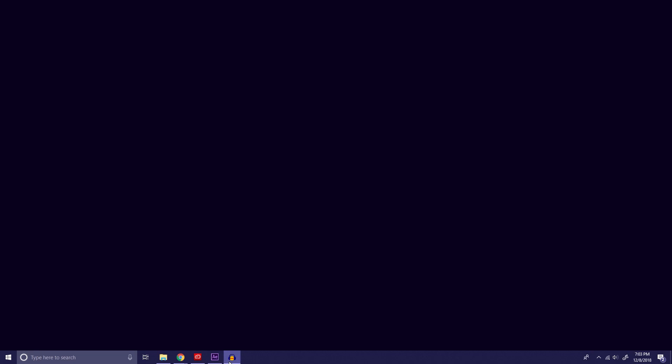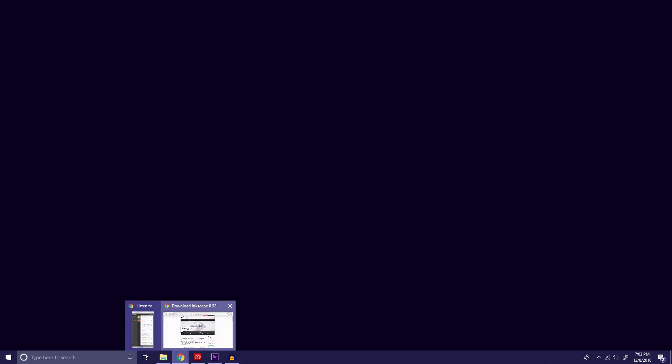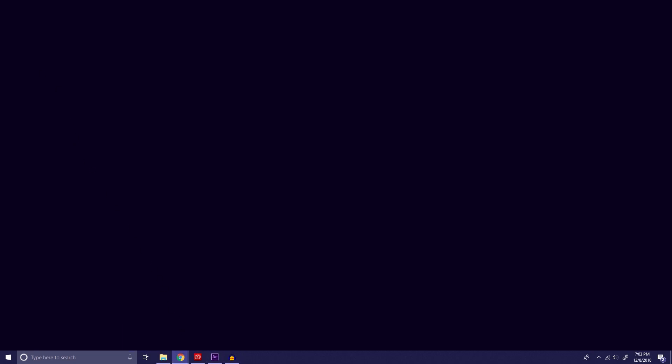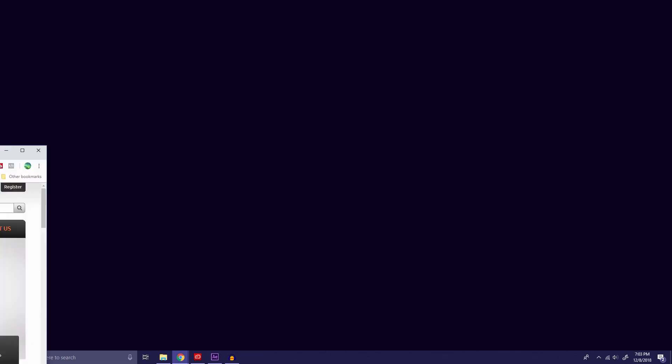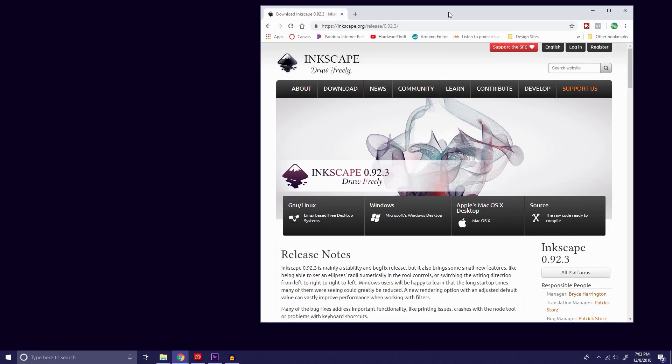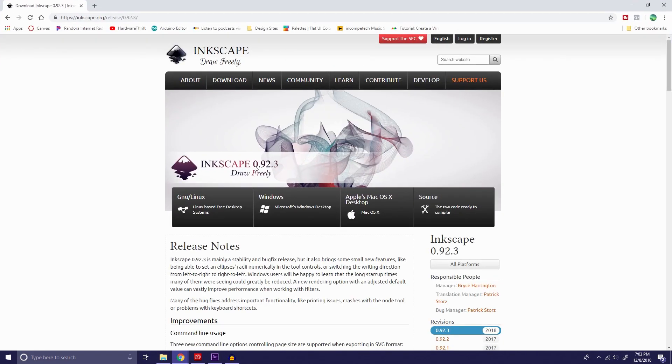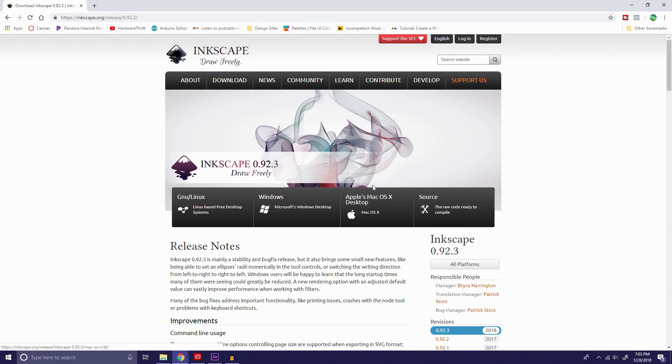So the first thing you're going to want to do is go and find the program you want to install. We're just going to go on to Google. We have Inkscape. It's a vector graphics software that I use for a lot of my videos, making thumbnails, things like that. And we're actually going to download this onto our disk drive so we can take it anywhere.